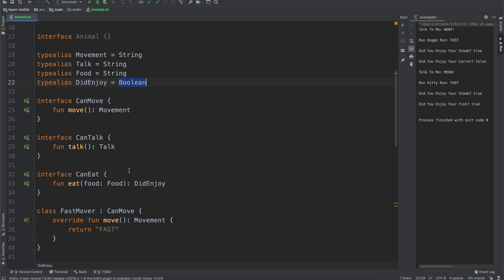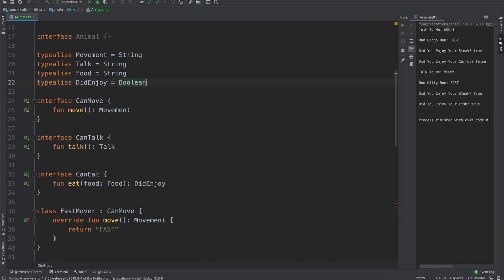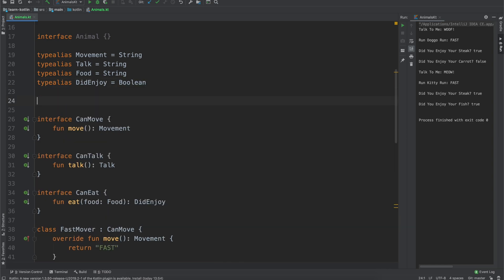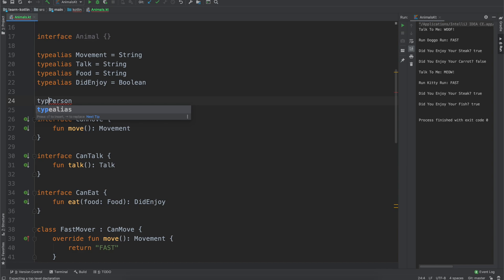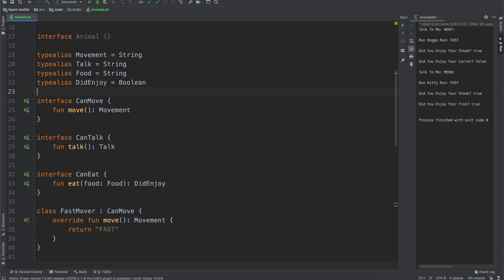So you could maybe say, like I don't know, if there's some API response that you're getting back and you're using a person API, but that person itself is your own class you want to define. You can just say type alias person, so the person coming from say this API will equal like API person. That's something that I've done in the past on projects and stuff like that.